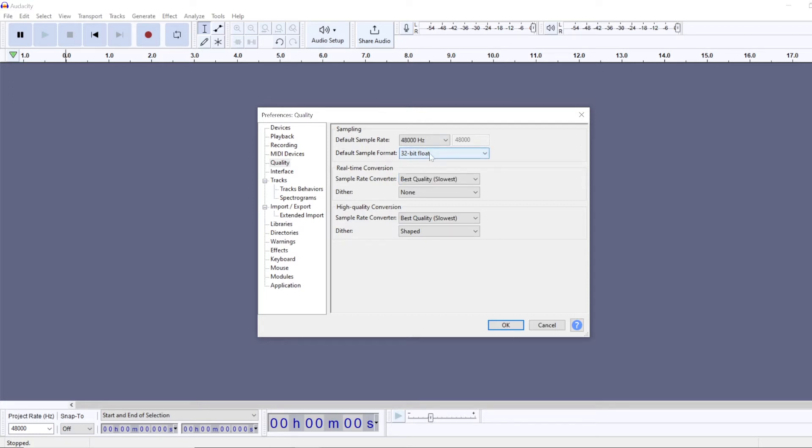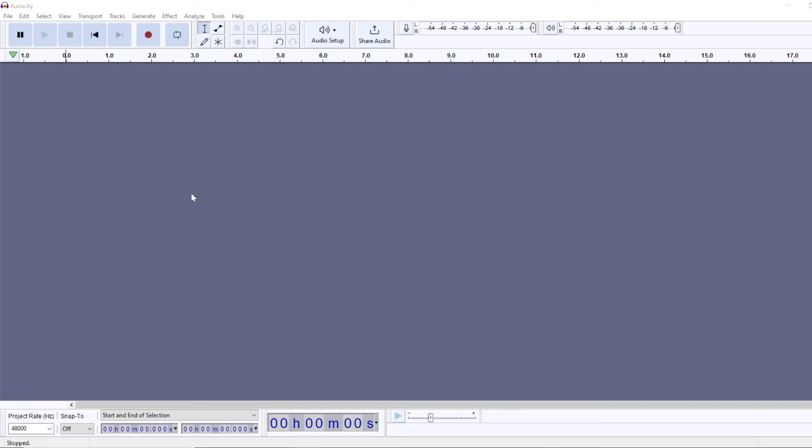Then you can export in 24-bit format if you want to save some disk space.